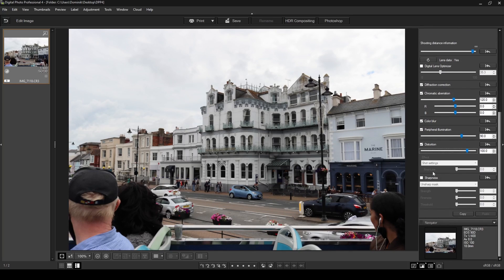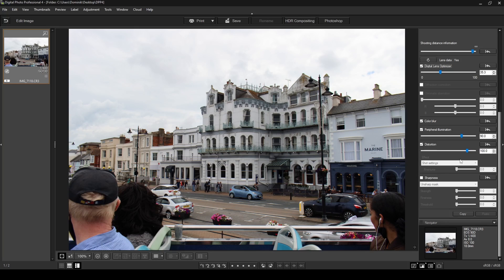Next is the Effects section, but I haven't been able to use this at all — in all my photos it stays disabled no matter what I do, even with the Digital Lens Optimizer switched on. I'm not sure if it only applies to certain lenses or camera models. I couldn't find anything about it in the Canon guide either, so I'm going to skip this part.